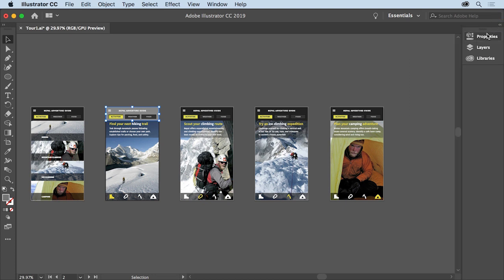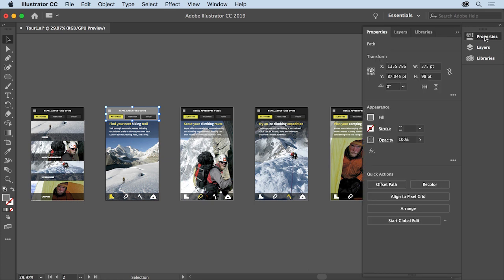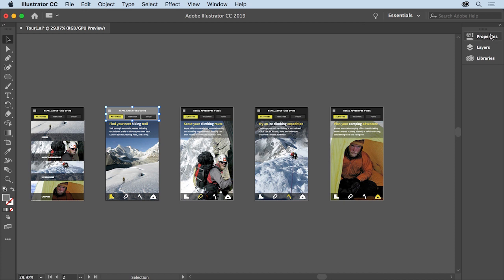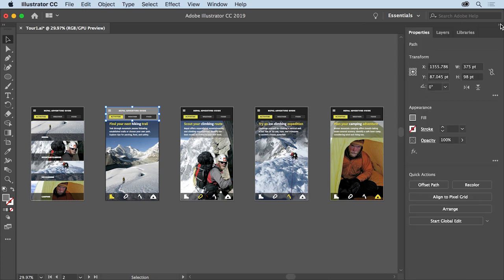To show the panels again, you can click on a panel name to show the panel and then click on the tab or panel name to collapse it, or you can click the arrow at the top of the dock panels again to show them all.